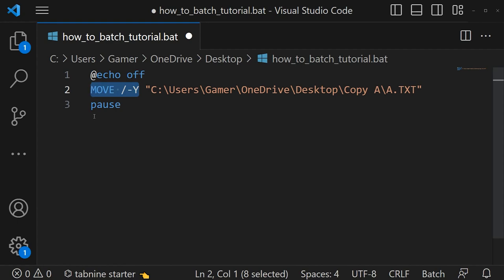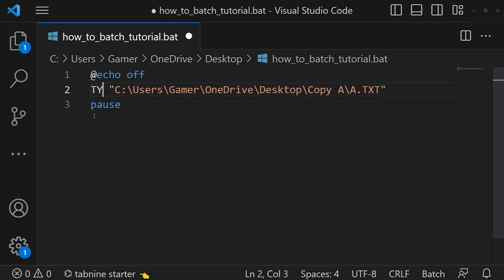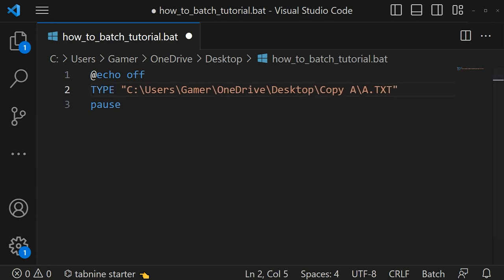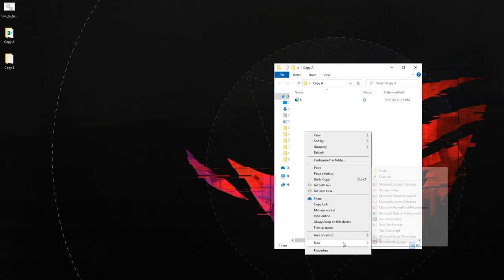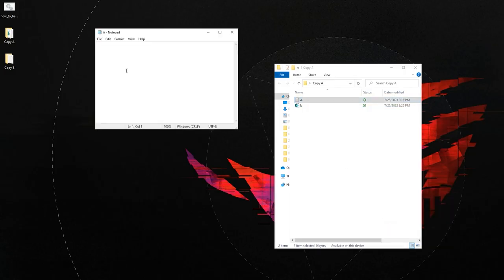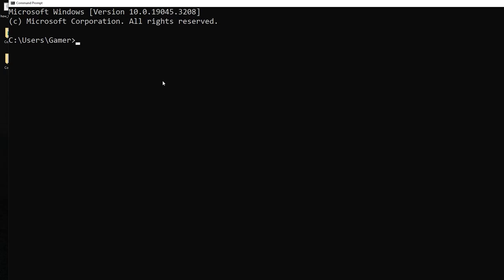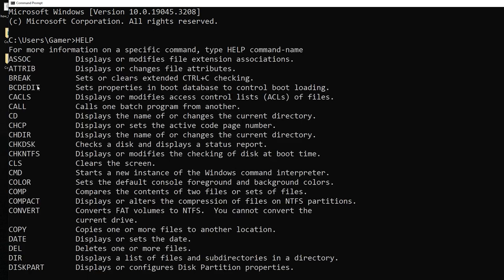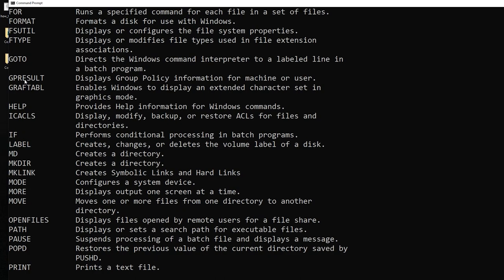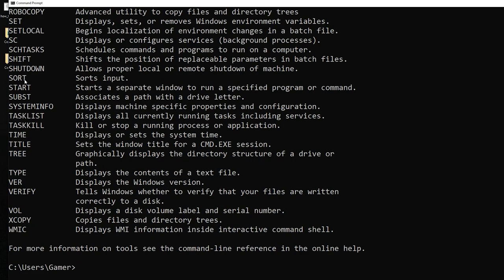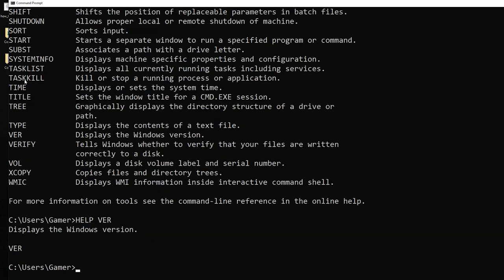To see the content of a file in the console, use the 'type' command followed by the directory path to the file. I created a text file with 'how_2' inside it, and after running the script we got 'how_2' displayed. To know about all commands in batch scripting, open a command prompt and type 'help' — you will see all available commands. To learn more about each command, type 'help' space then the command name, for example 'ver' or 'type', and it will give the description.